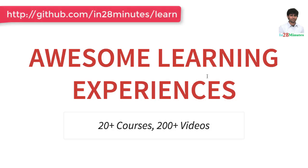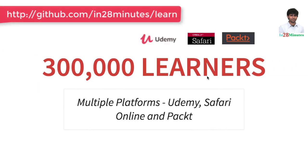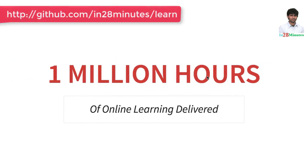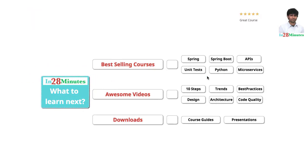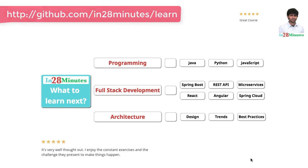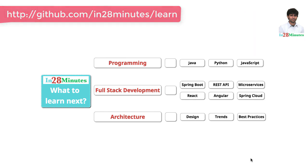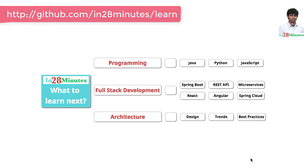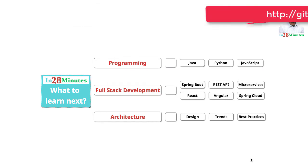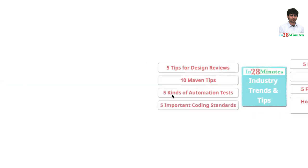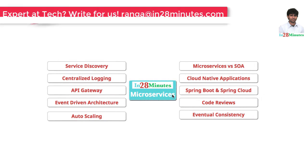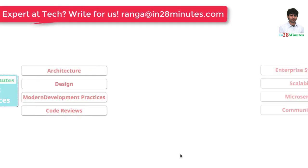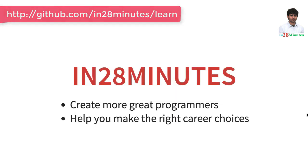In 28 Minutes is providing awesome learning experiences to 300,000 learners across platforms like Udemy, Safari Online and Pact. We have logged million hours of learning in the last few months. The question is, what do you want to learn next? We are building solutions to help programmers at all levels. You can learn programming with our awesome courses on Java, Python and JavaScript. You can learn full stack development with REST APIs and microservices with a wide range of frameworks like Spring Boot, Node.js, React, Angular and Spring Cloud. We have 200 plus videos to help you start your journey from a programmer to a software architect. We have videos to help you learn frameworks, industry trends including things like microservices. Learn the best practices in architecture, design and code quality. Thanks for watching. Keep learning in 28 minutes.